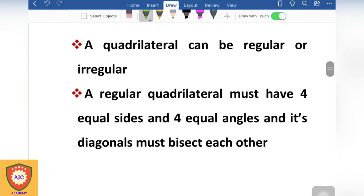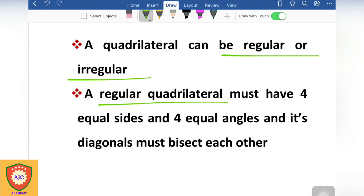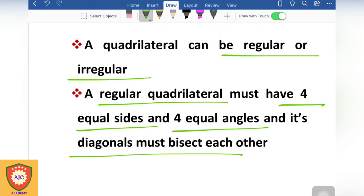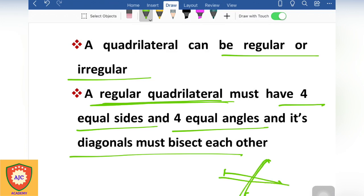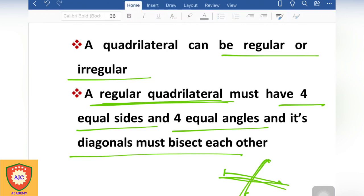The quadrilateral can also be regular or irregular. A regular quadrilateral has all 4 sides equal and all 4 angles equal. An irregular quadrilateral means the opposite sides or angles are not all equal.